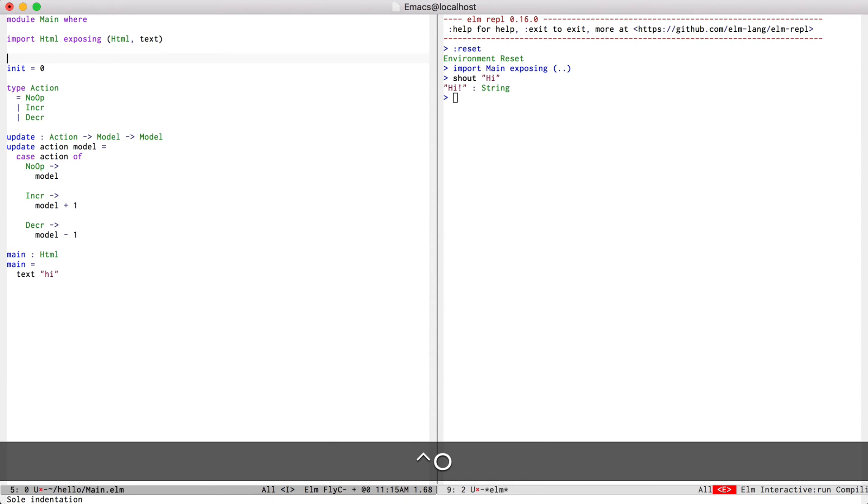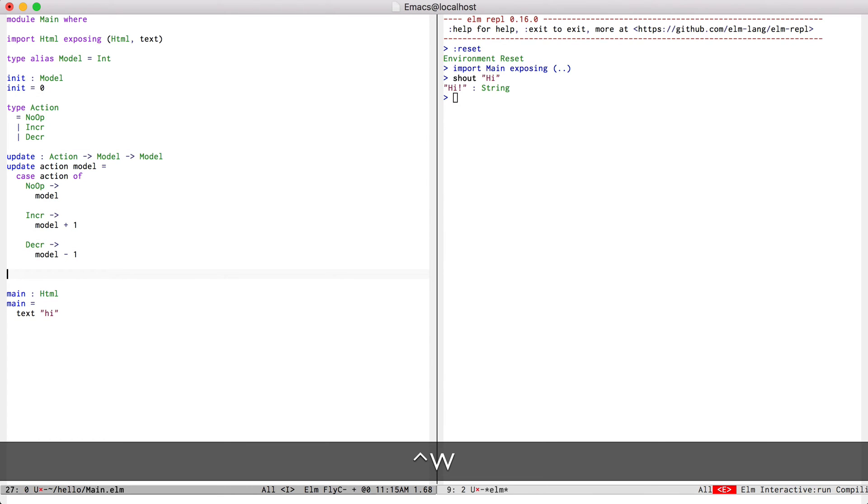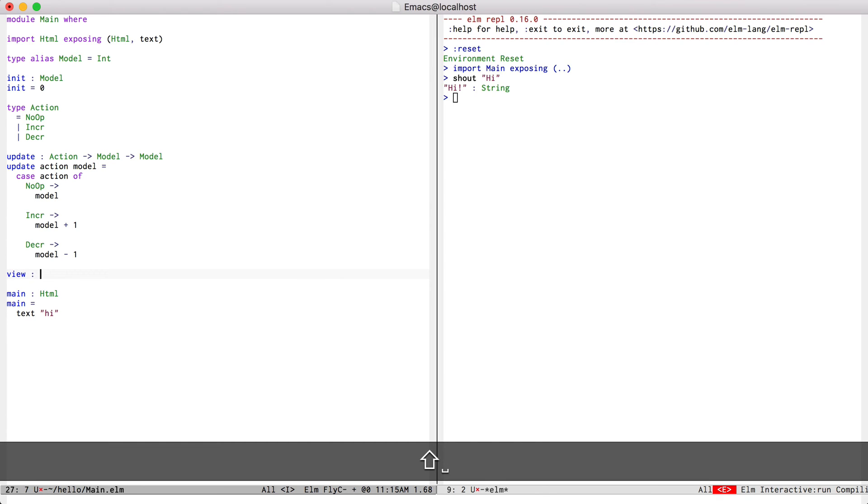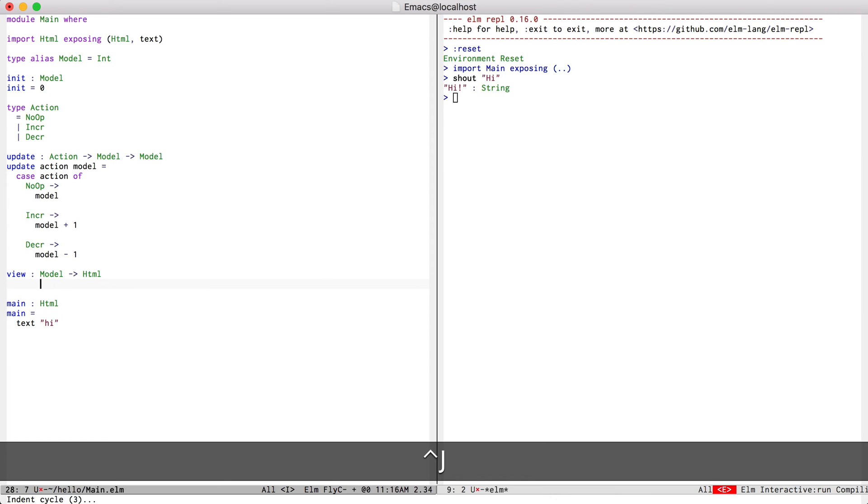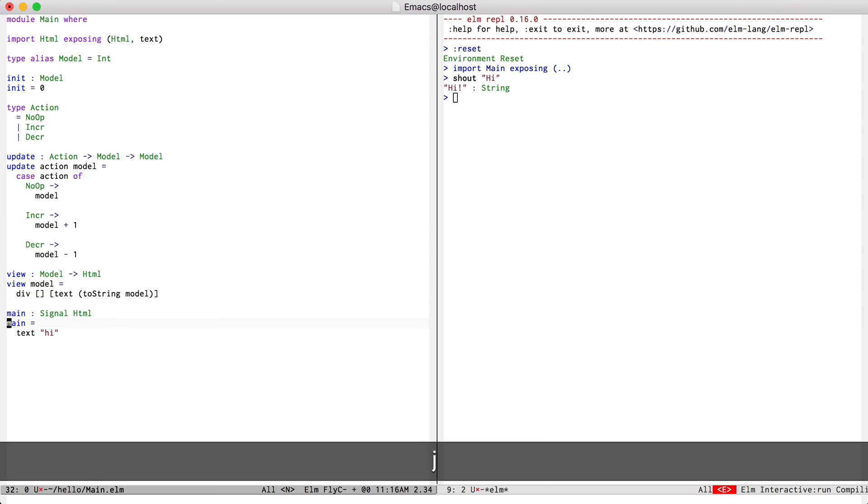Let me just define a type alias. So the view for this is going to be fairly simple to start with. It's just going to display the model. And I'll try to hook this up.